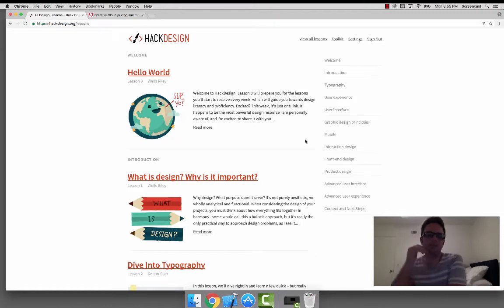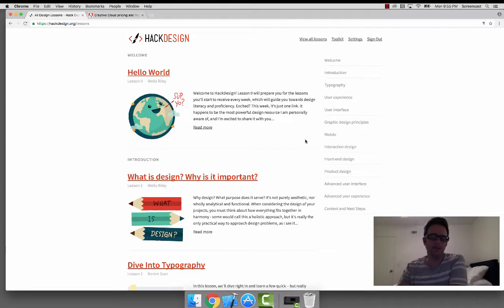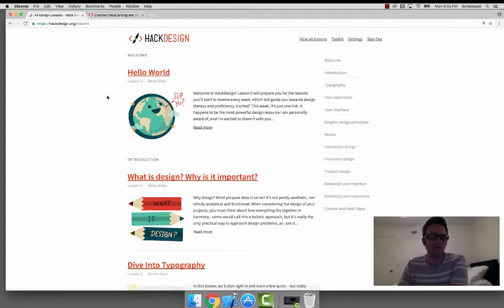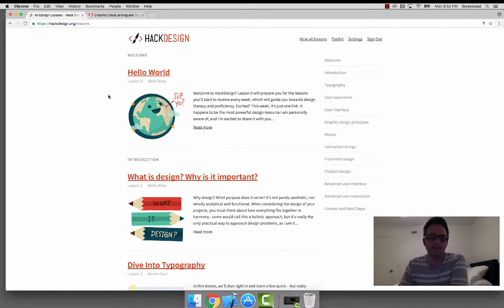Hey everyone, this is Brad. I'm just going to do a quick introduction to our design and UX track that we're going to do for TIG. So you can probably see my screen now and you can see the hackdesign.org website. This is going to be the main content that we follow for this design course.